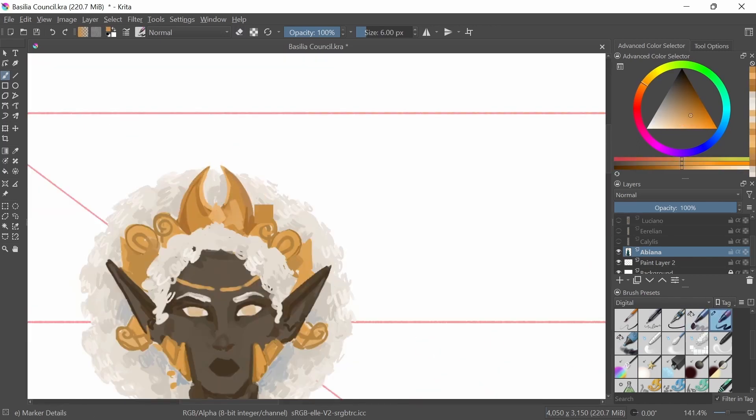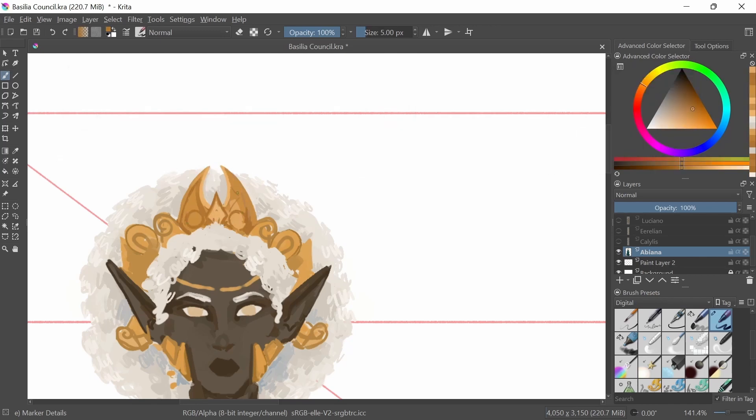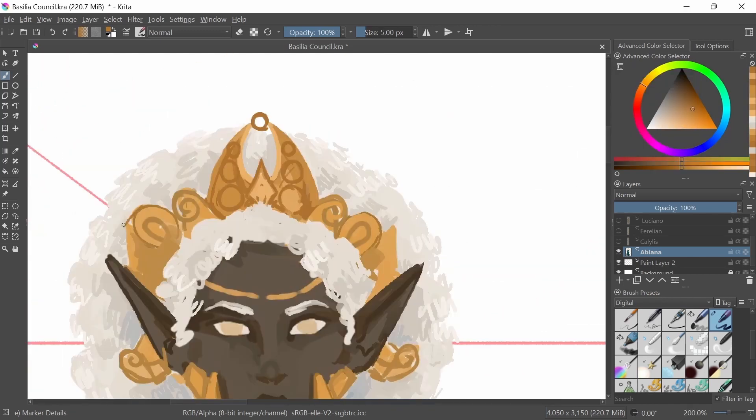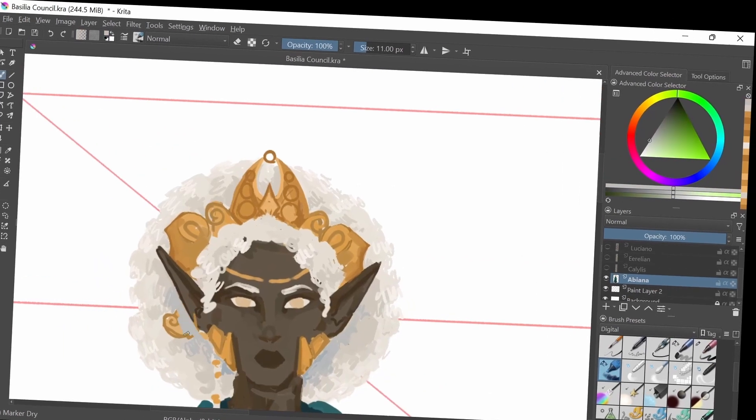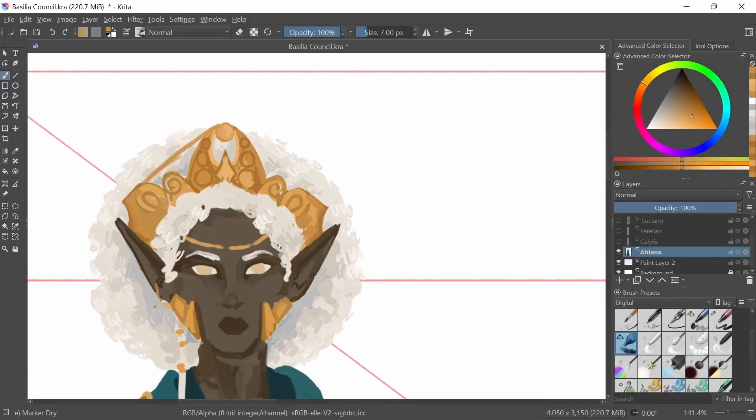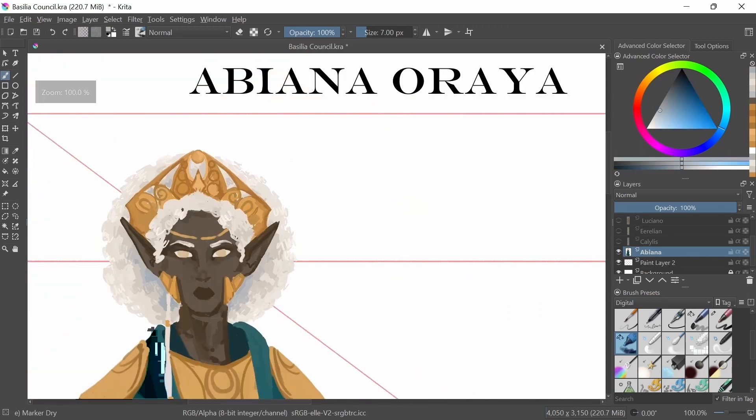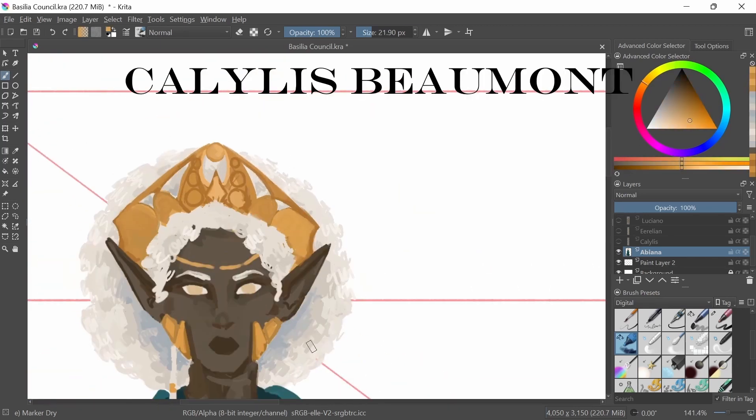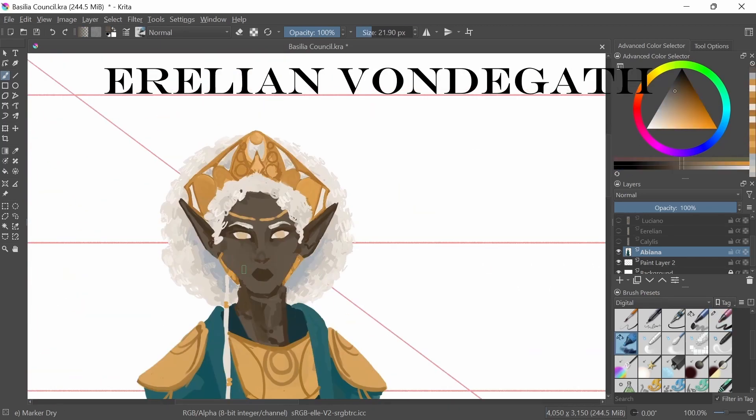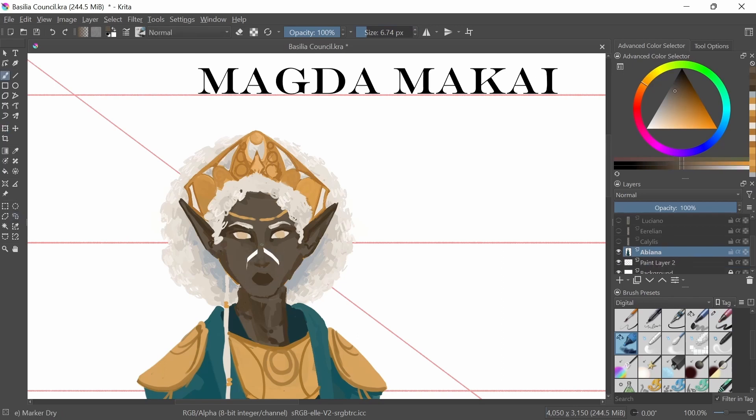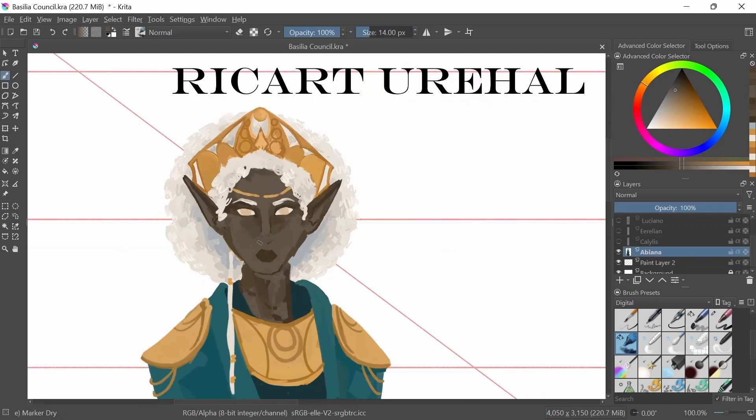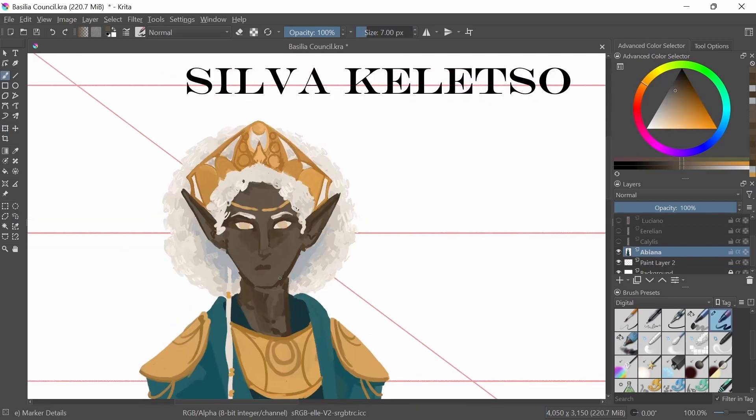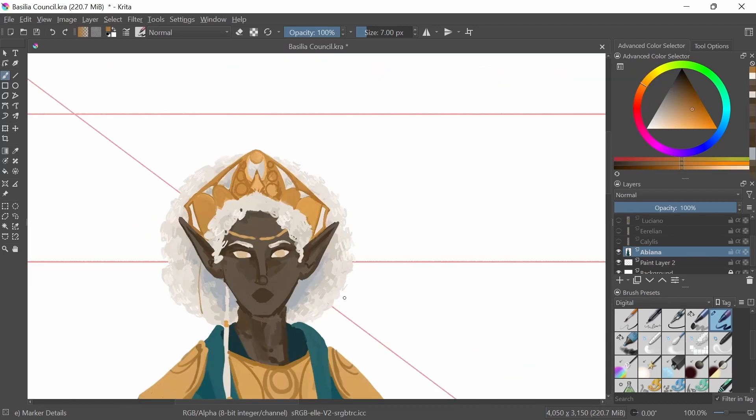Before I talk about Abiana herself, let's break down the Augury Syndicate. The Augury Syndicate is the leading oligarchy in Basilia, composed of eight scholars: Abiana Uriah, Calilis Beaumont, Aurelion Vondegath, Luciano Agnolo, Magda Mackay, Ricart Urahall, Silva Caletso, and Solanum Dolramund.